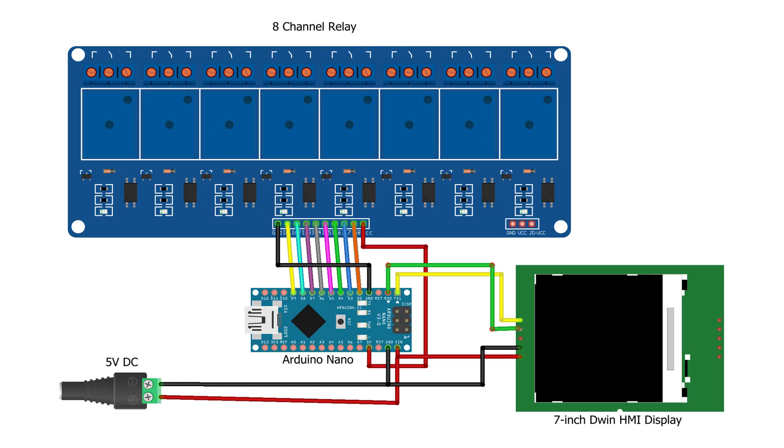If you are using separate power sources for the Arduino and the LCD, make sure to connect the ground pin of the display to the ground pin of the Arduino. This will ensure that both devices are using the same reference voltage.